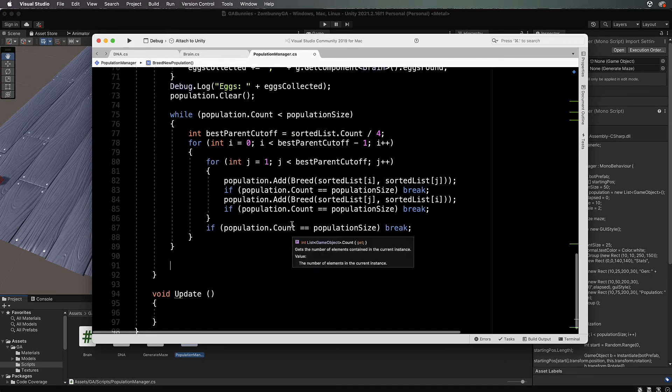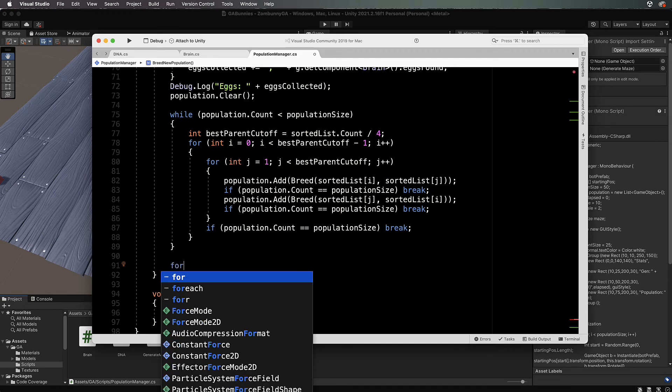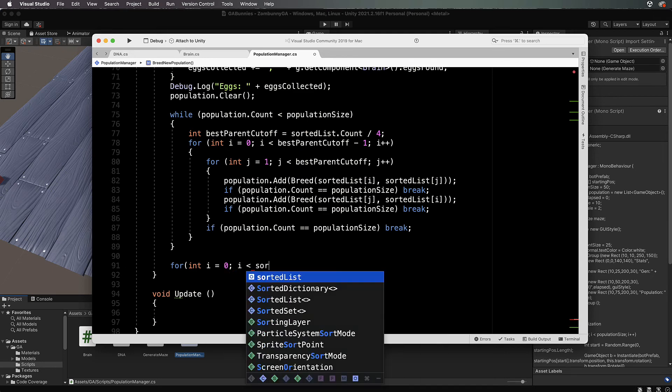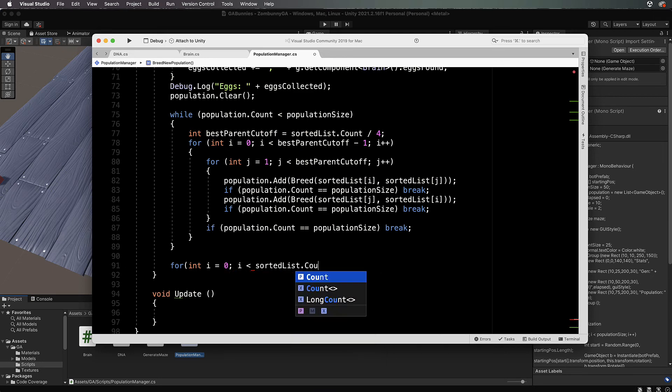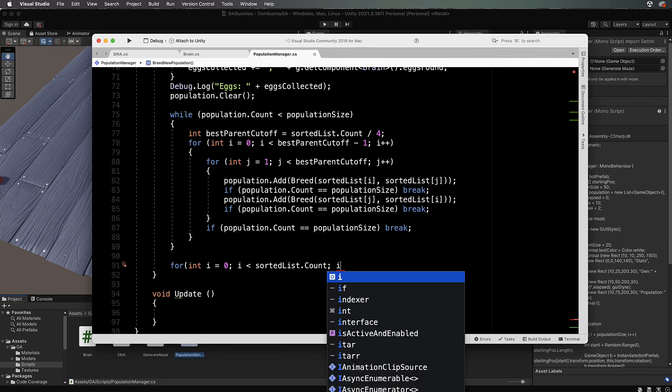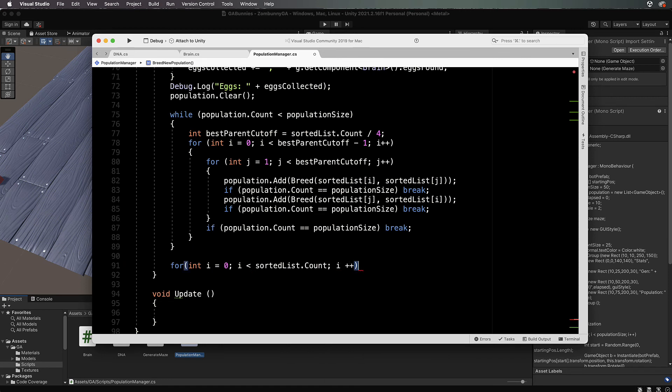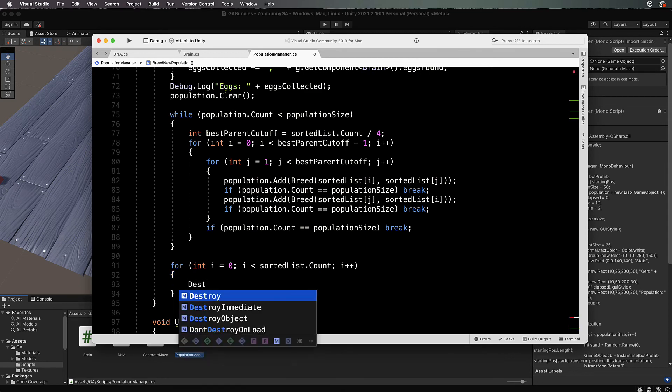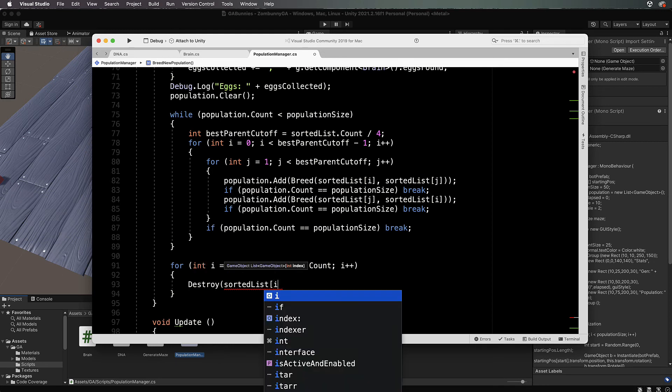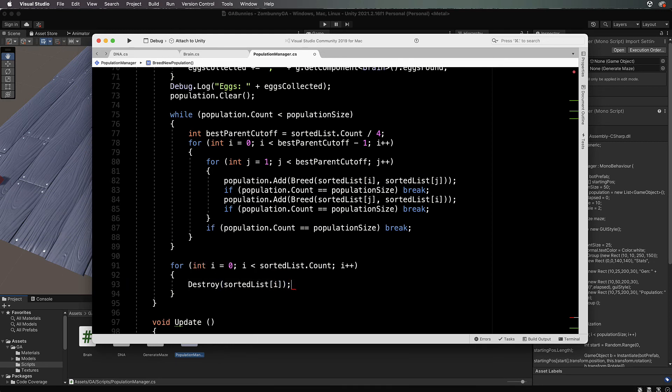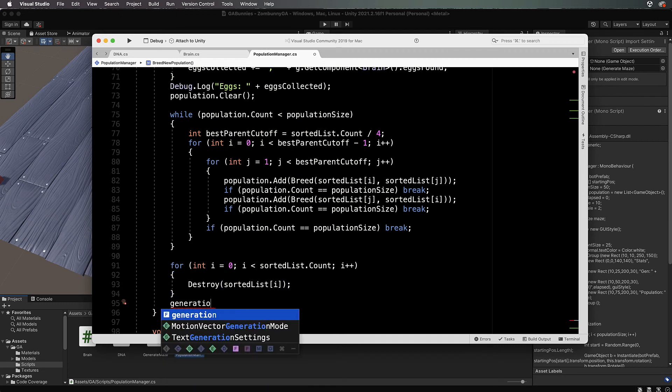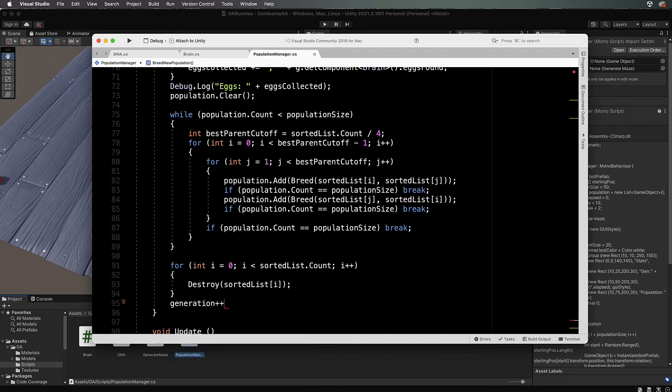After we've done that while loop, this is our new population, we can delete our old population. For int i equals 0, i is less than sorted list dot count, i plus plus, and inside here we will destroy sorted list at i. Then we'll increase our generation, so generation plus plus. We've created a new population, we've deleted our old population.